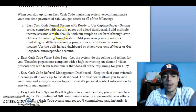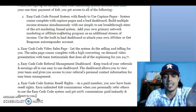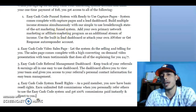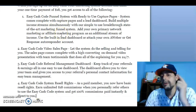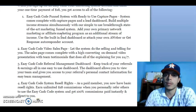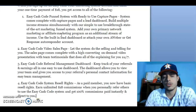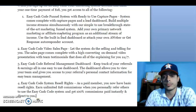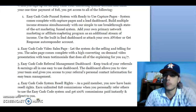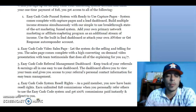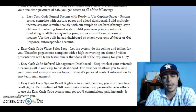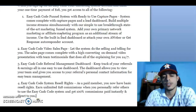You get a hundred percent commission paid instantly and directly to you. You can choose your payment method — PayPal, bank account if you're in the United States, Bitcoin, and more. There are so many ways to get paid, guys.